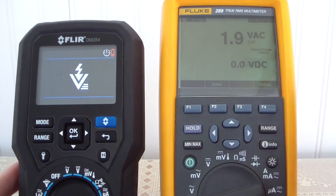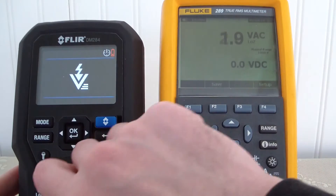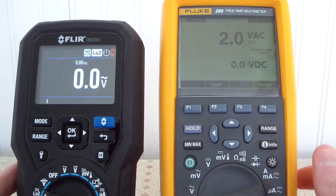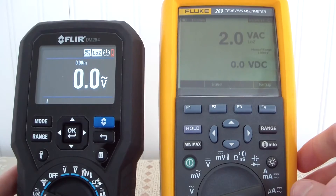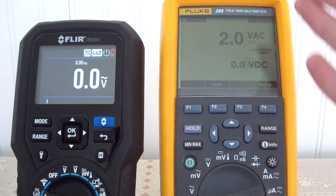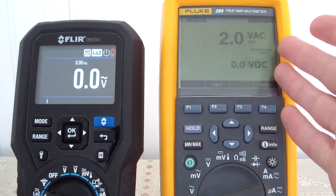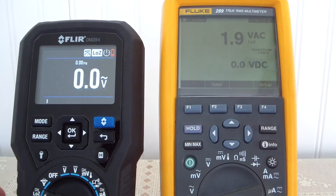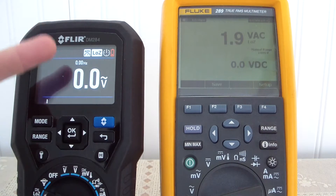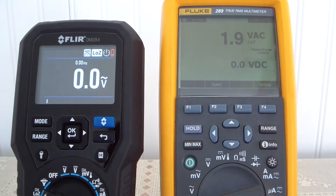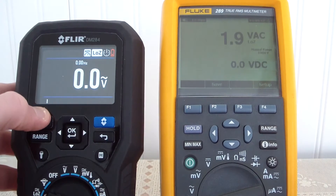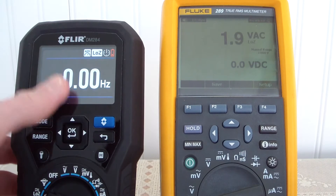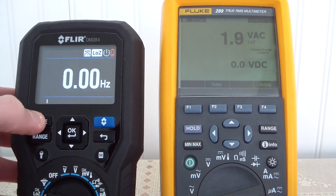Now, for the ghost voltage or low Z function, both multimeters have it. The Fluke has the ability to have a split display, while on the FLIR you're just going to have to toggle between the two. You do have the ability to see Hertz — you have your Hertz on top and your AC on the bottom.